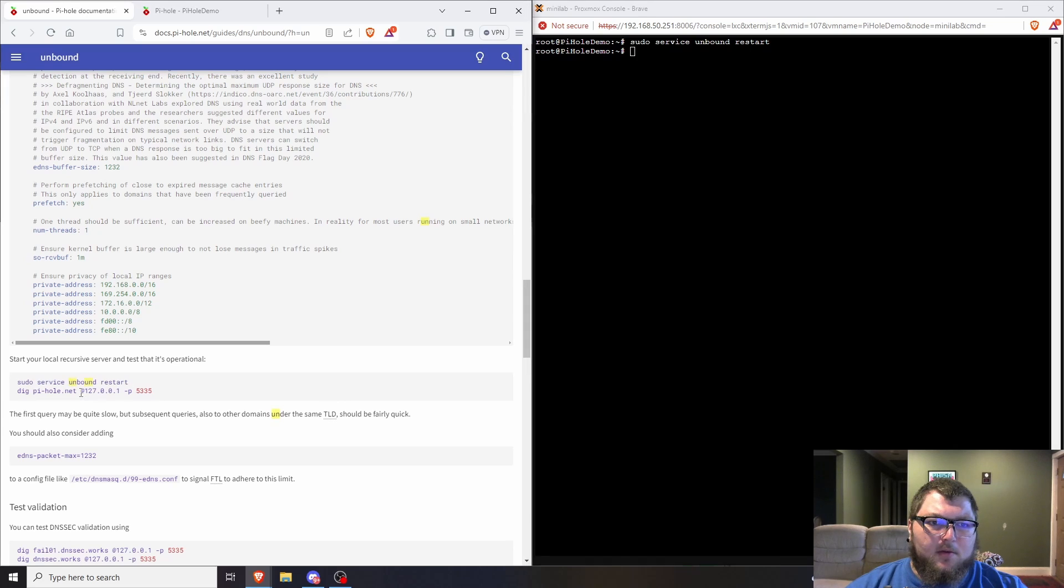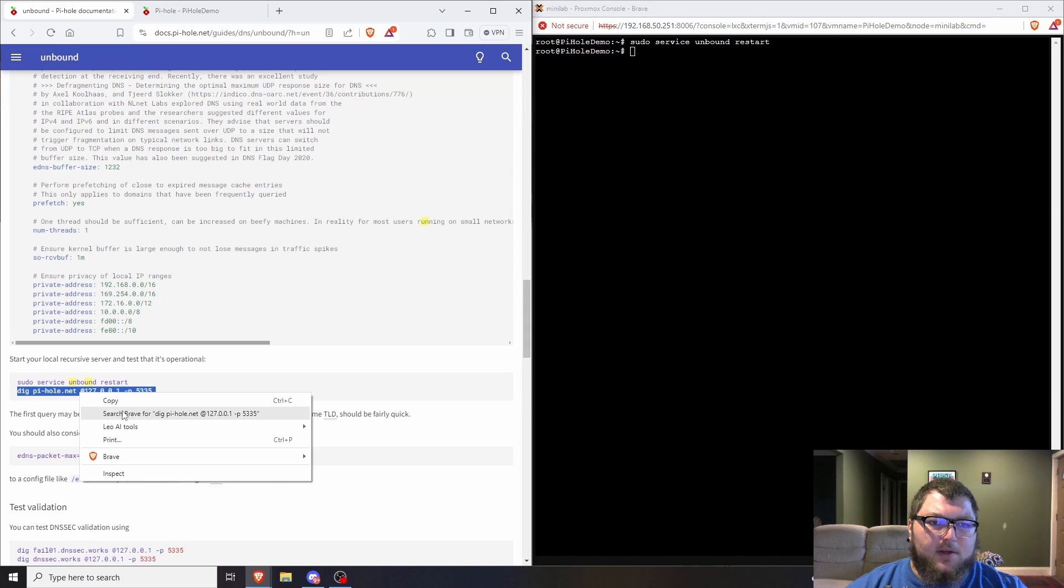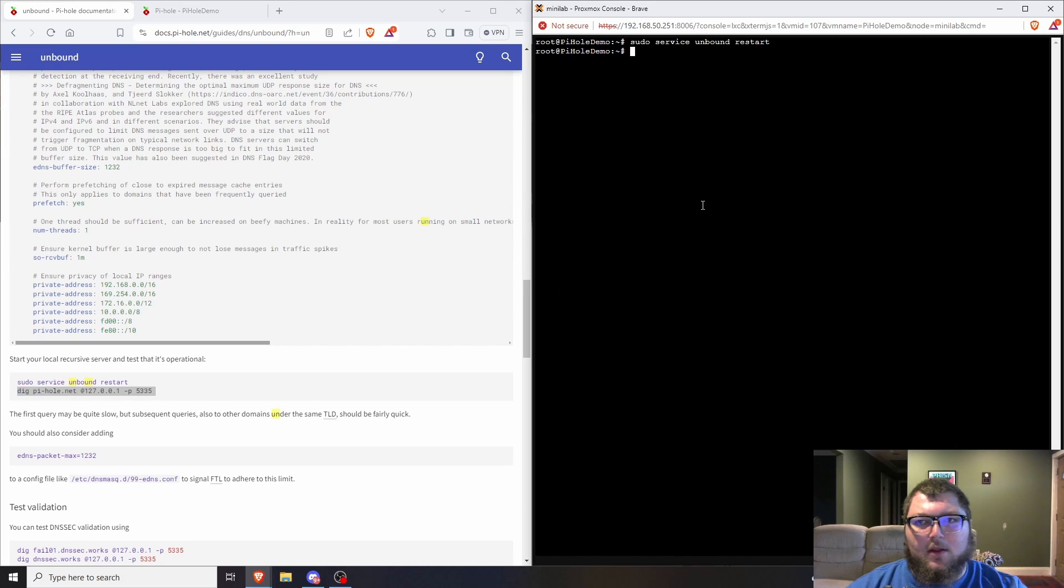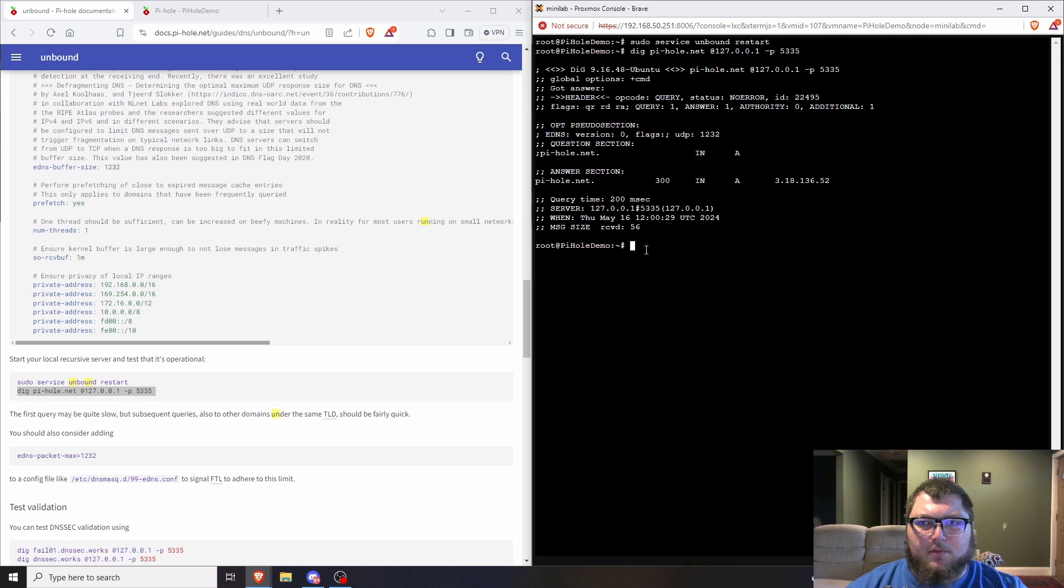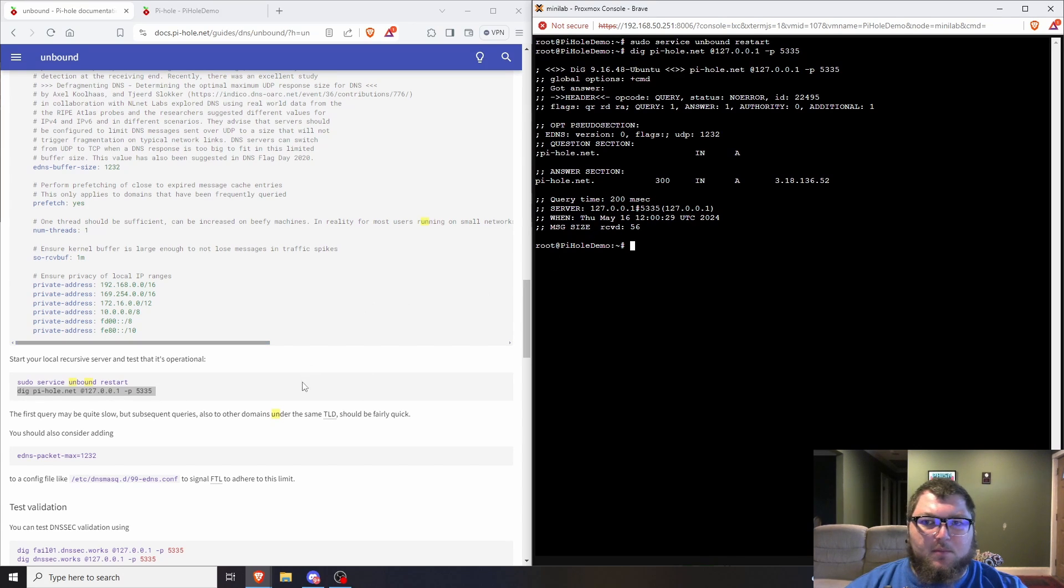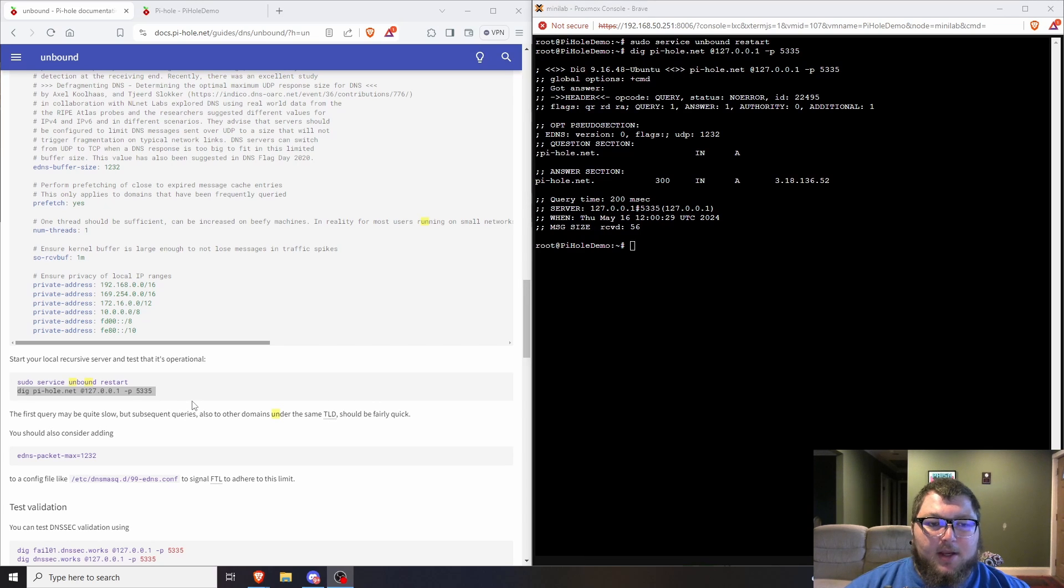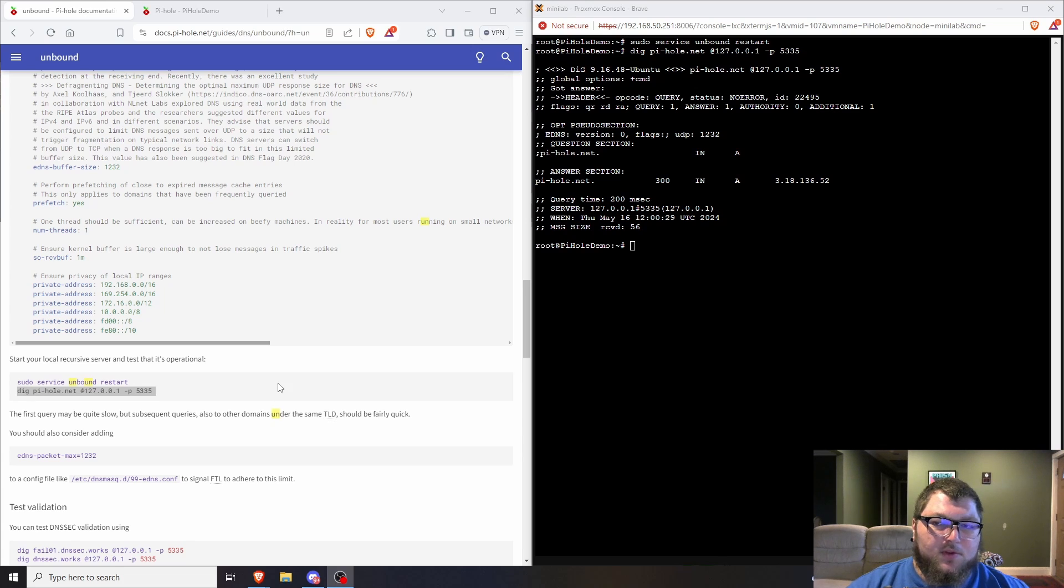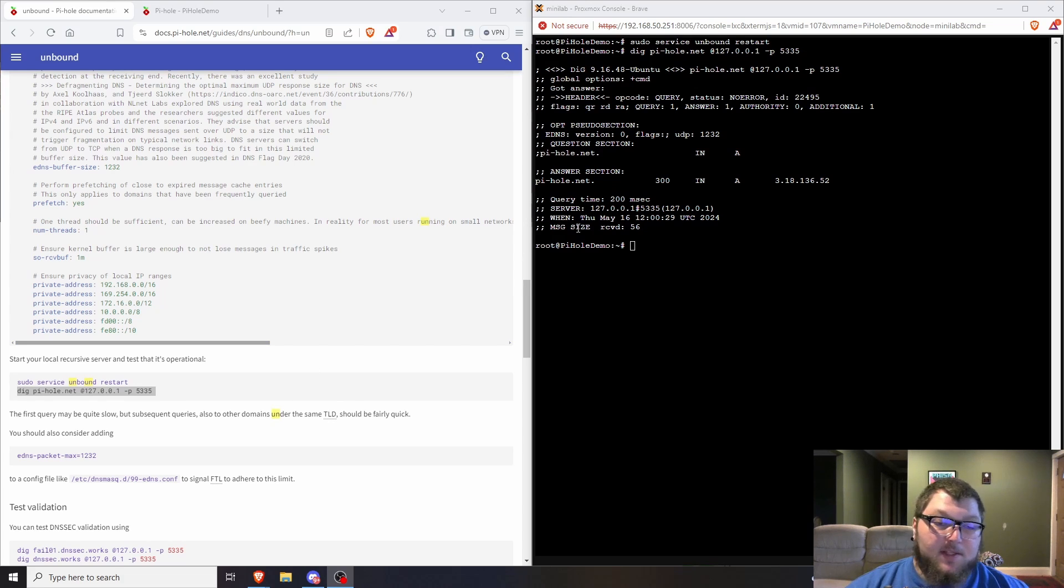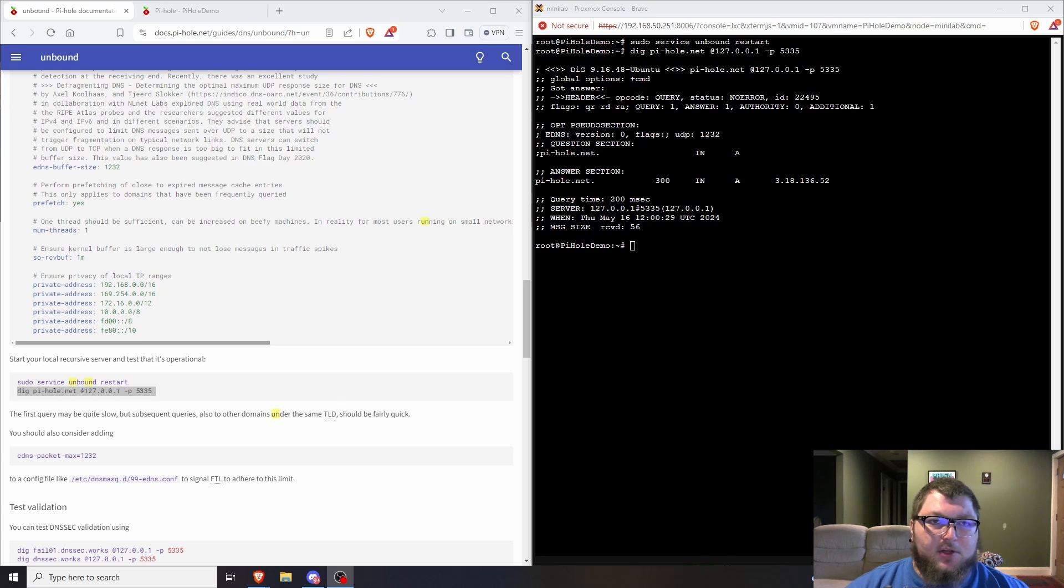We can restart the service and check it. We could do a quick dig and check that. It looks good to me. What you need to keep in mind is we still didn't change the Pi-hole configuration, so it's still using the actual Google servers. Some of this stuff might still be off but we're going to fix that going forward. We're actually going to go into Pi-hole now and set that up.